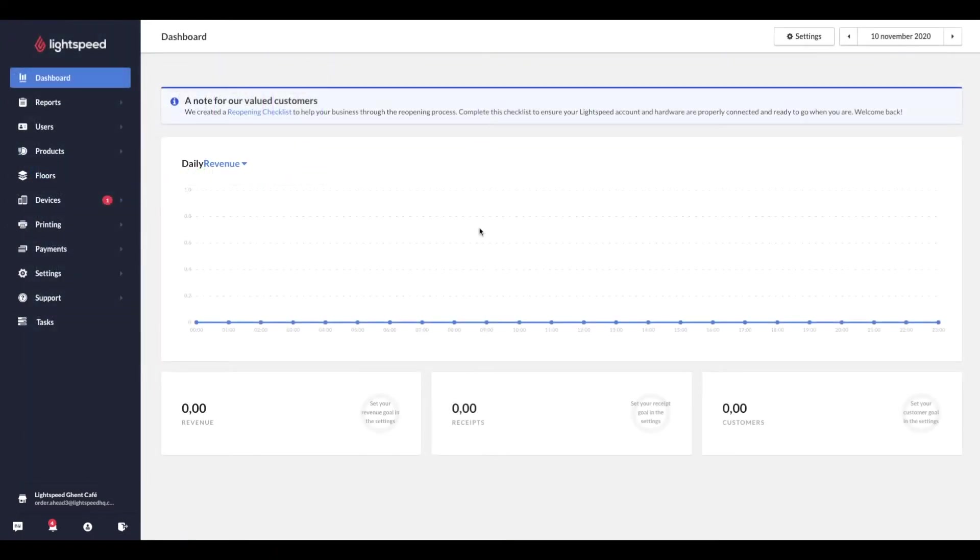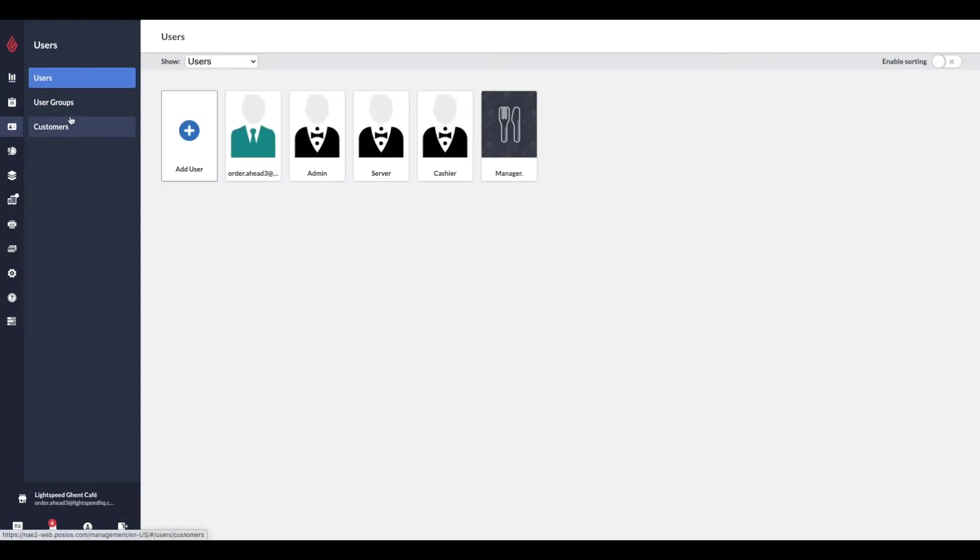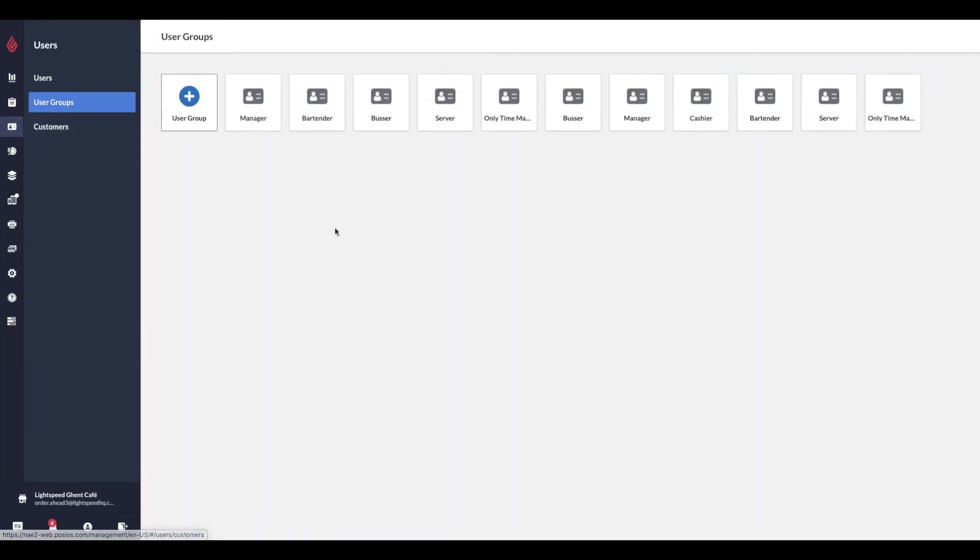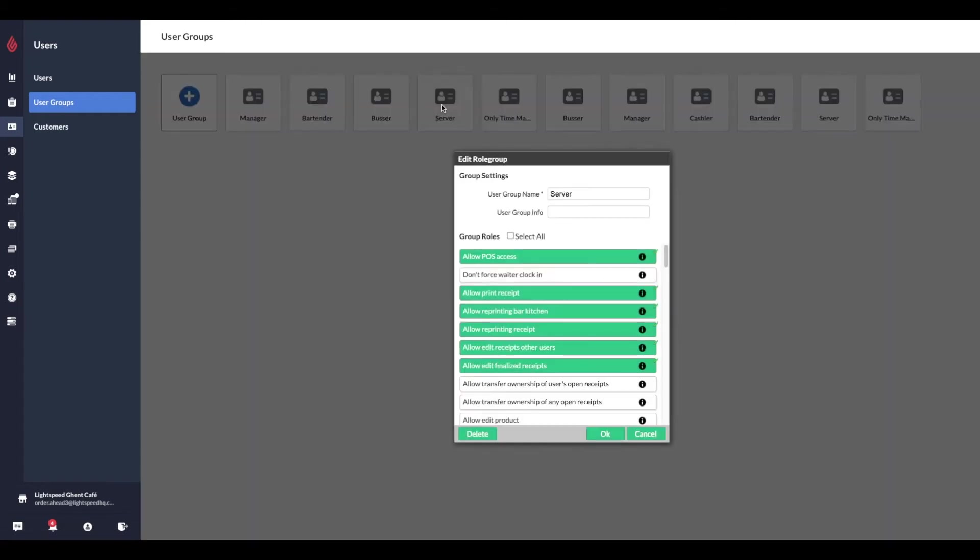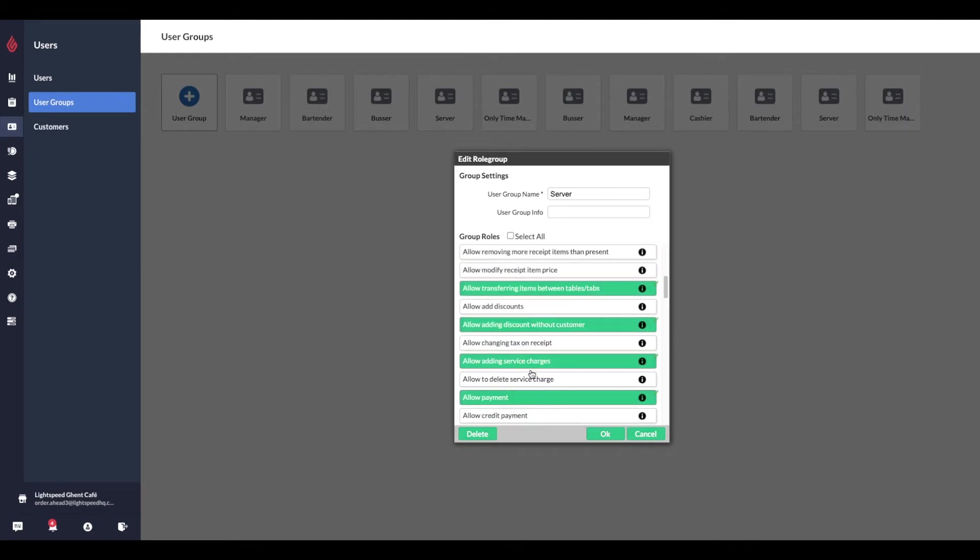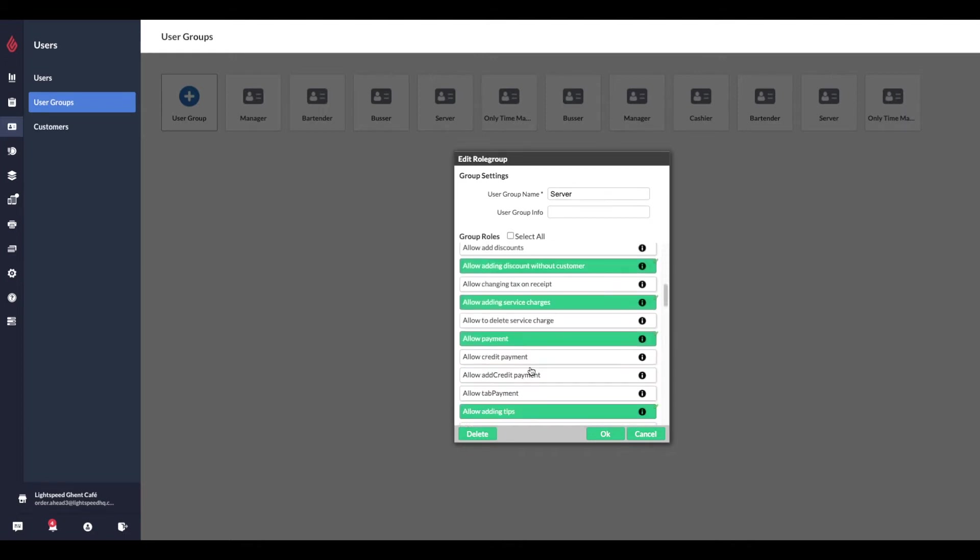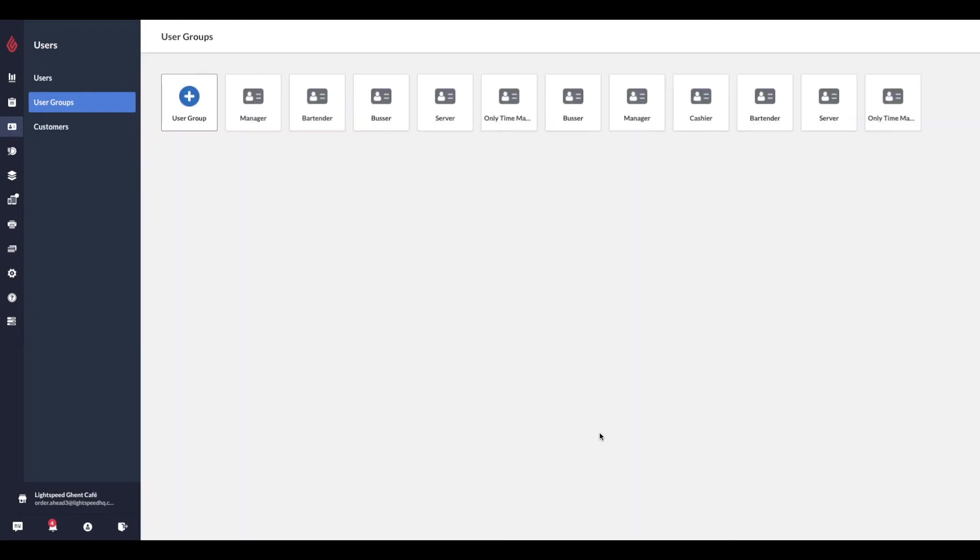Now that we are in our Restaurant Manager, we should also think about staff permissions. In order to accept online orders, we need to provide certain permissions to staff. Navigate to the Users on the left hand side and select User Groups. Choose the profile which you would like to edit. To grant permission to accept orders, select the option Allow Edit Receipts Other Users. To grant permission to cancel and refund orders, select the option Allow Edit Finalized Receipts and Allow Void Receipts. Once you saved it, log out of your restaurant point of sale and log in again to enable these settings.